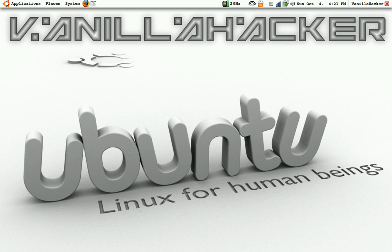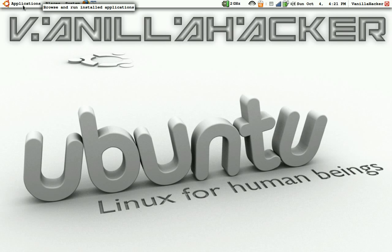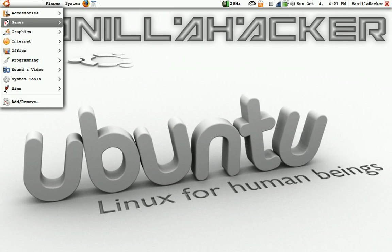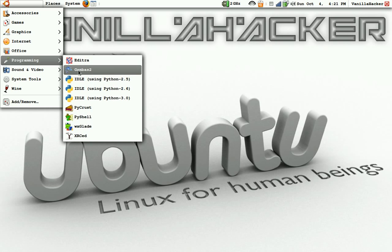In this video I'm going to show you how to make a simple Hello World application in Ubuntu using Gambas2. If you don't have Gambas2, you can get it in the Add and Remove Programs.